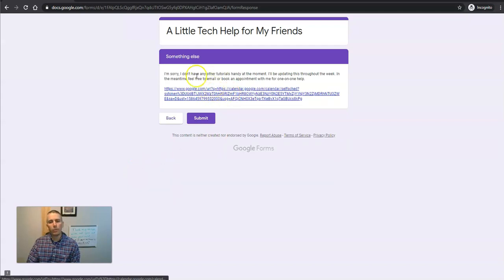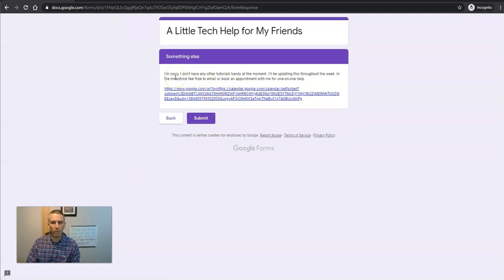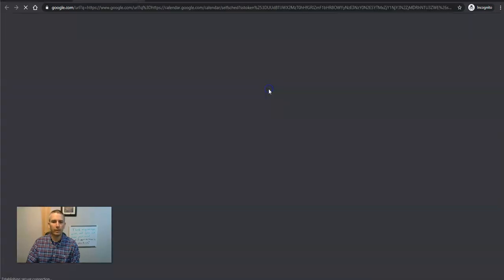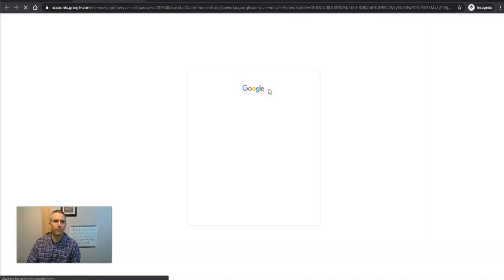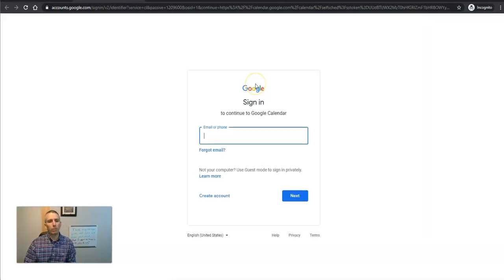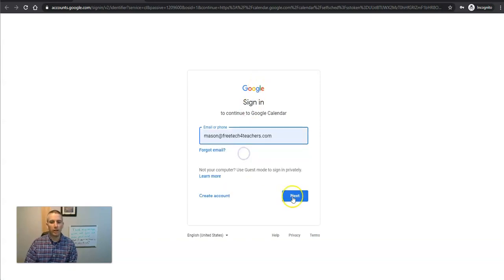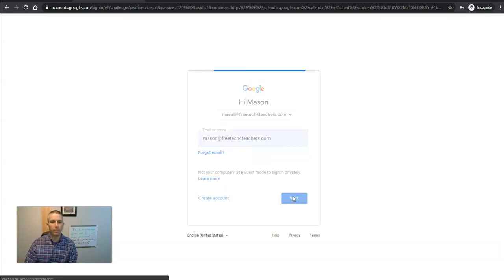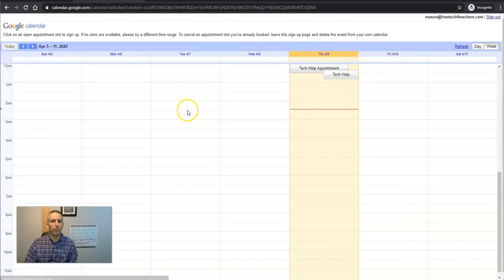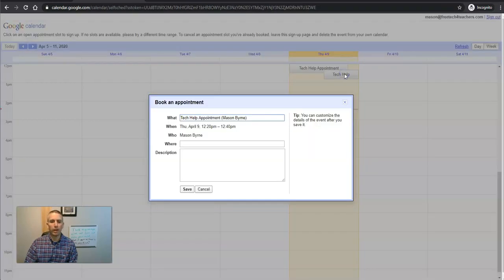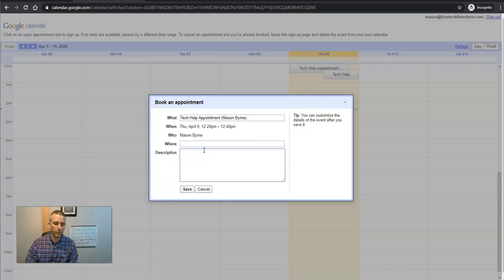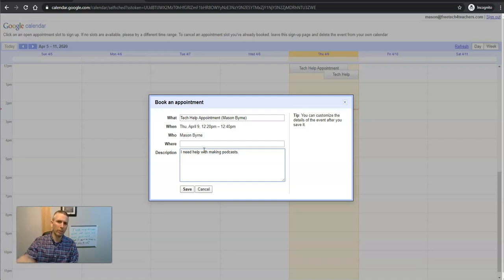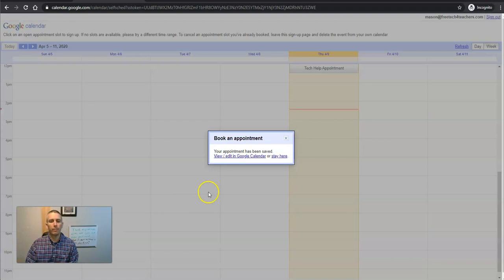And here, we'll see the, I'm sorry, I don't have any other tutorials handy at the moment. I'll be updating throughout the week. In the meantime, feel free to email or book an appointment with me for one-on-one help. Let's take a look at that calendar and it'll be prompted to sign in. Mason's going to sign in and now book that appointment with me for some tech help. Let's say, I need help with making podcasts. By the way, I have a video on making podcasts on my YouTube channel. Hit save and now they're booked.